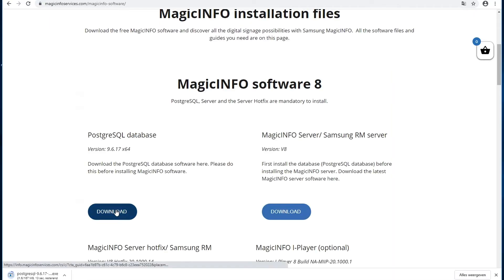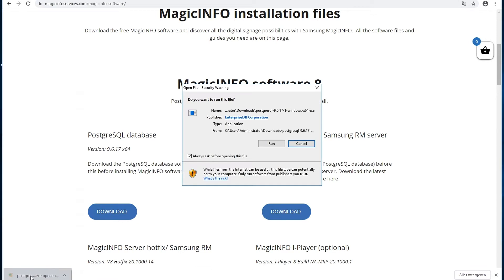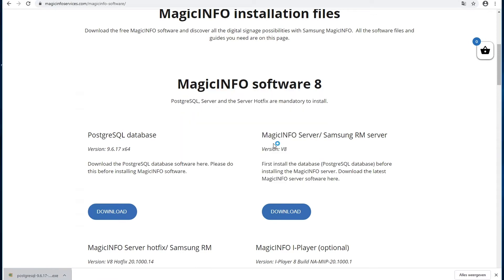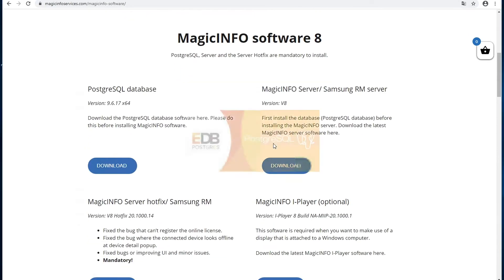So first we're going to install the database, which is the PostgreSQL database. You can open up the installer, click on run, and you can basically skip through every step.